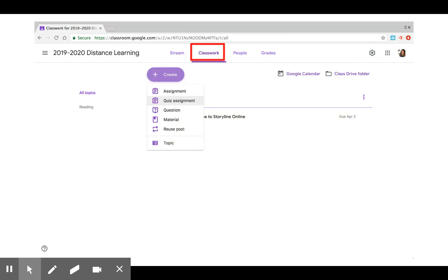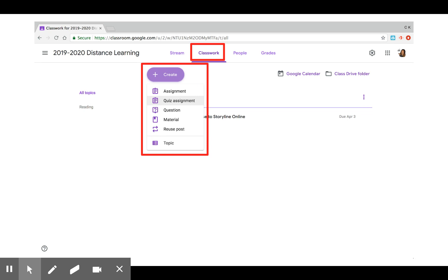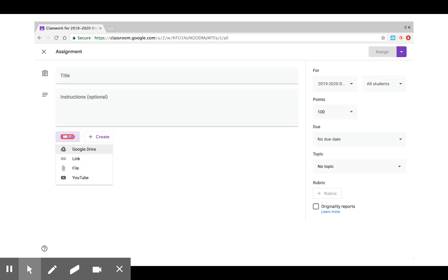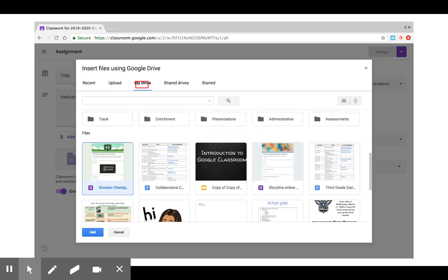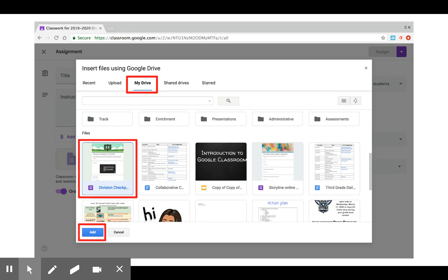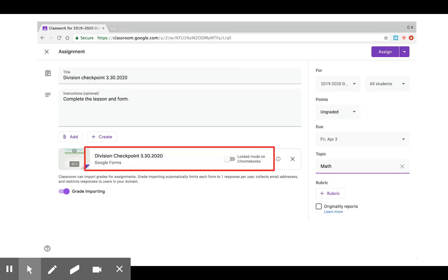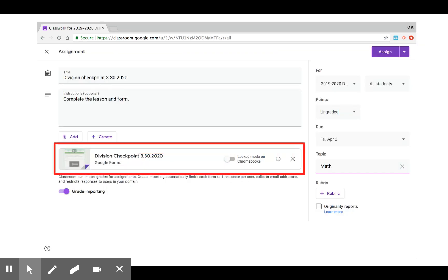Once you've logged into that, select the classwork tab, select create and select quiz assignment. You're going to be able to add this now from your Google Drive. When you select my drive, you should see that your form is there. Select it and select add.